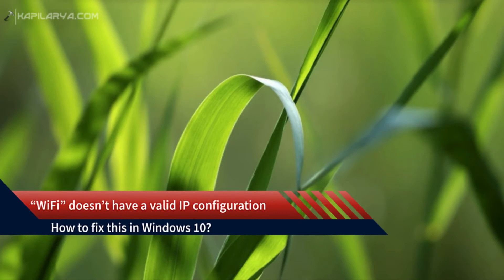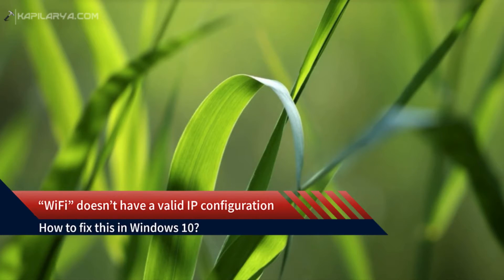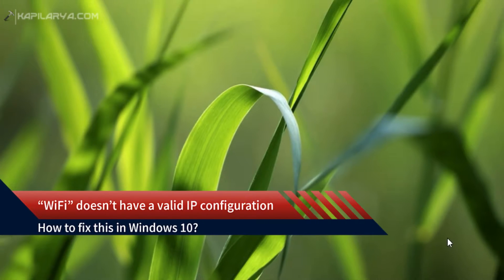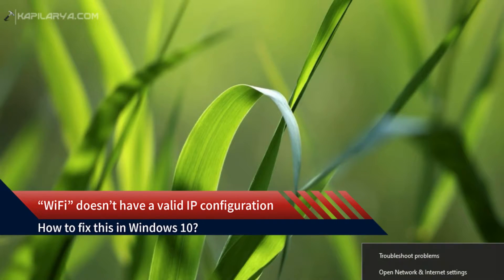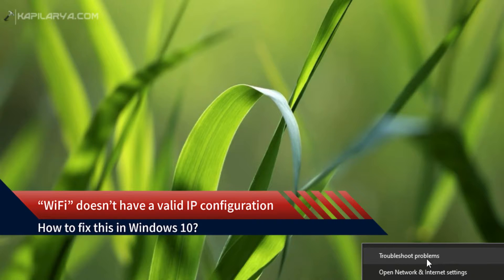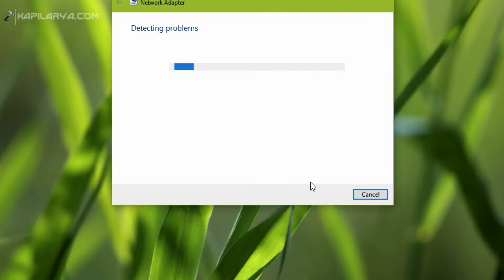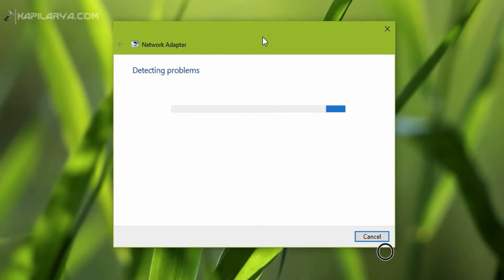In this video we will see how to fix Wi-Fi does not have a valid IP configuration problem in your Windows 10 operating system. Basically when you are connected to a wireless network and the internet is not working, you will be running the network adapter troubleshooter.